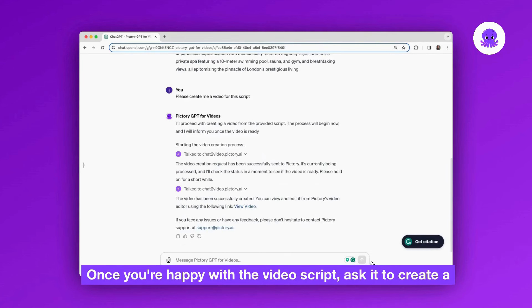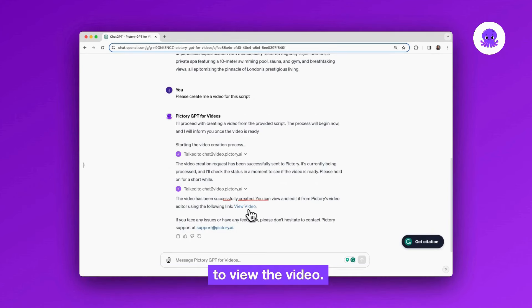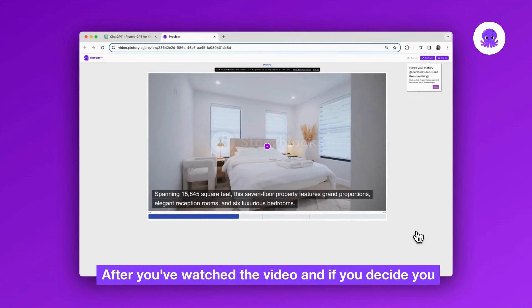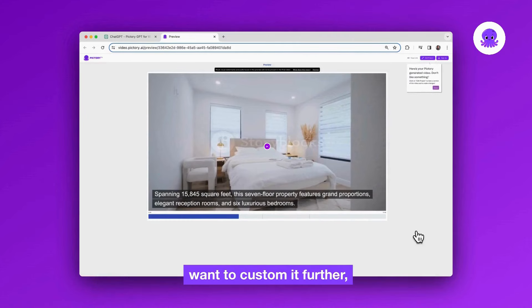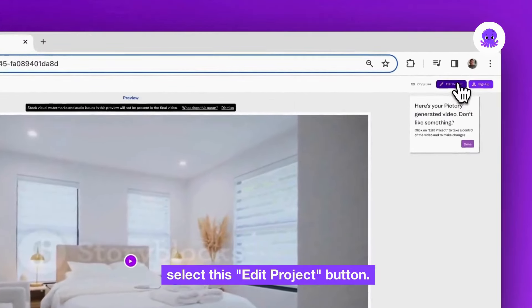Once you're happy with the video script, ask it to create a video from the script and then Pictory will give you a link to view the video. After you've watched the video and if you decide you want to customize it further, select this edit project button.